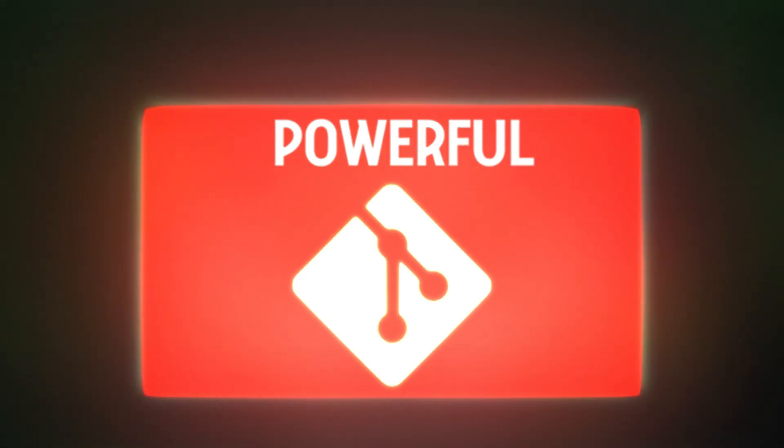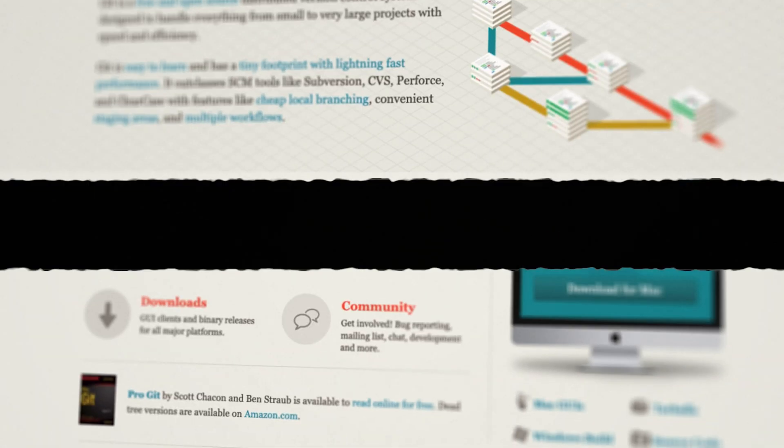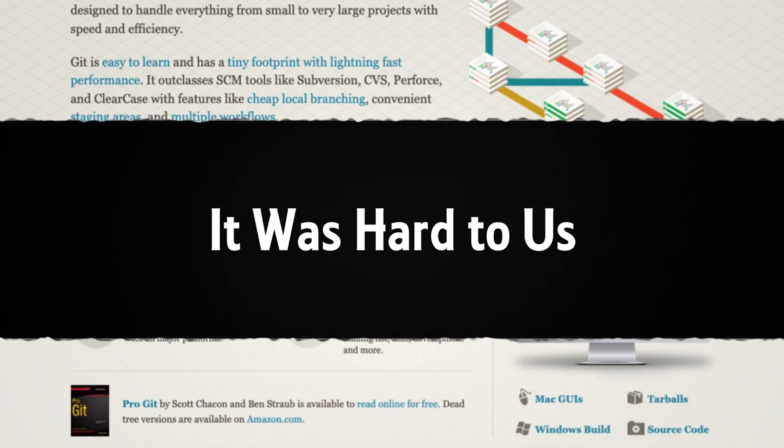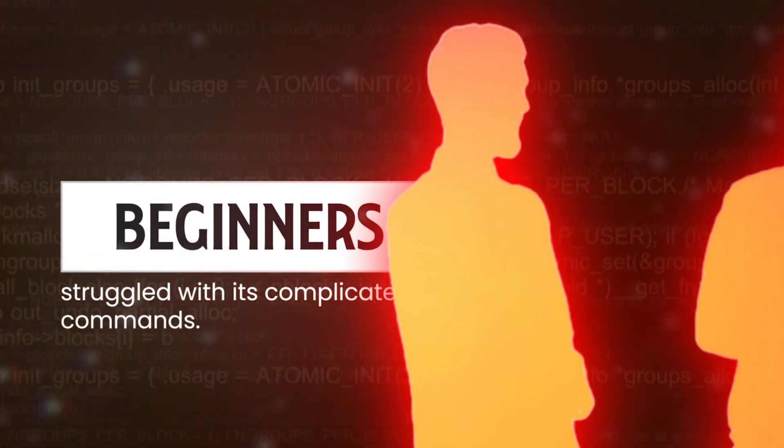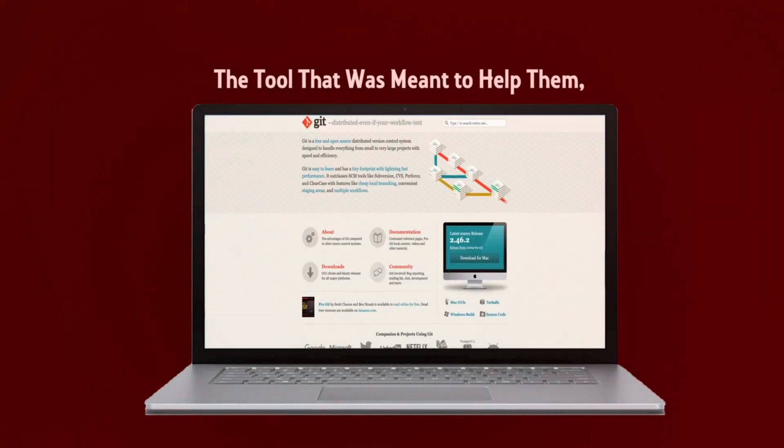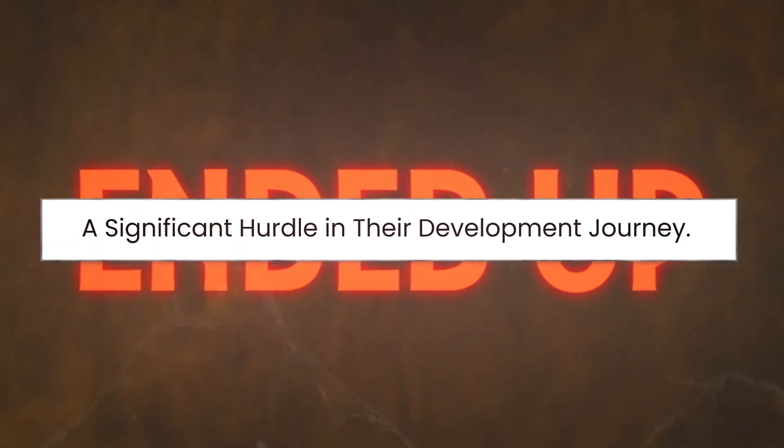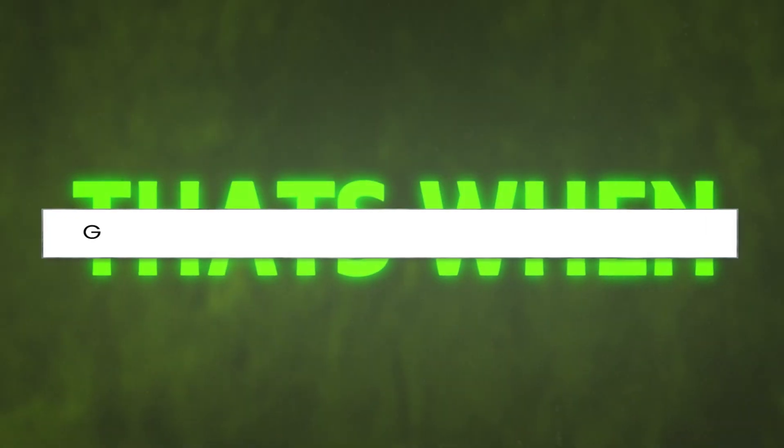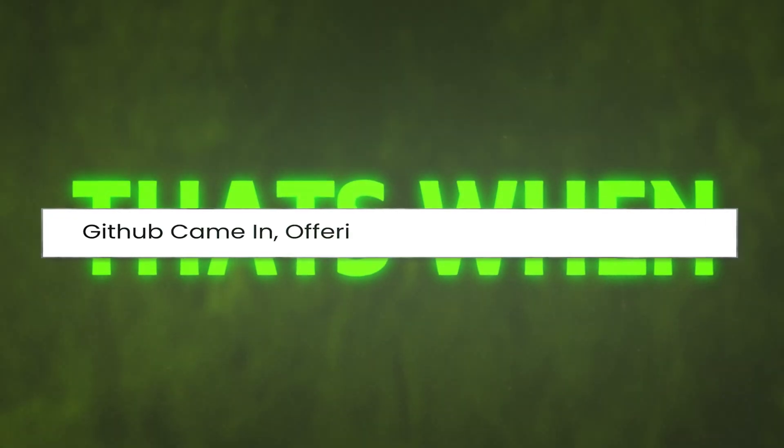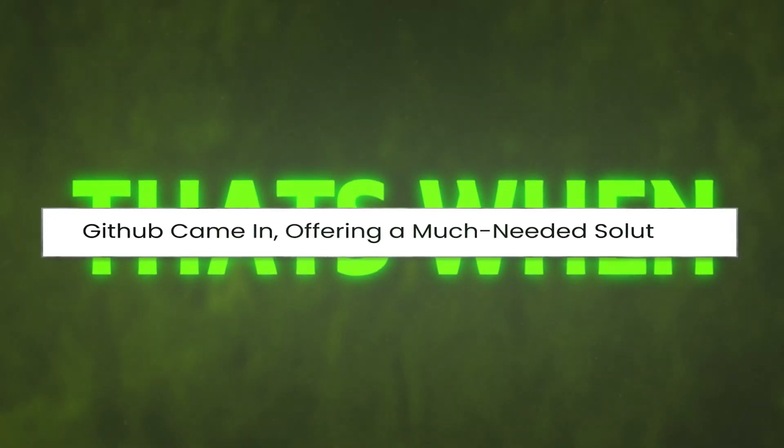Git was powerful, but it had a big problem. It was hard to use. Developers, especially beginners, struggled with its complicated commands. The tool that was meant to help them ended up being a significant hurdle in their development journey. That's when GitHub came in, offering a much-needed solution.